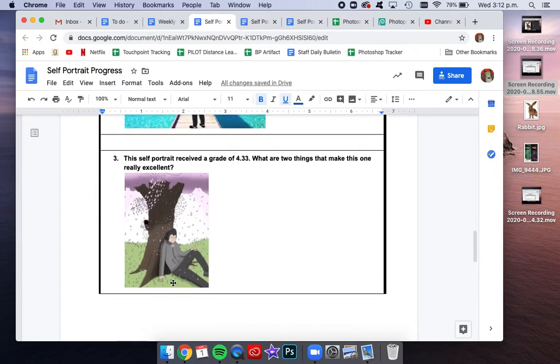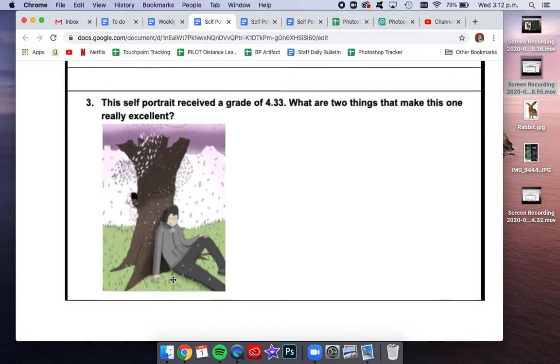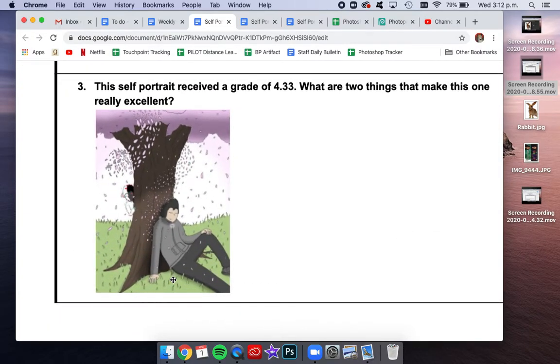This last one was done by junior Anthony Flores. He's in my APR class and he is a fantastic artist. And he got a 4.33 on his self-portrait. So what are some things that you notice about that that makes this self-portrait look really strong and excellent?